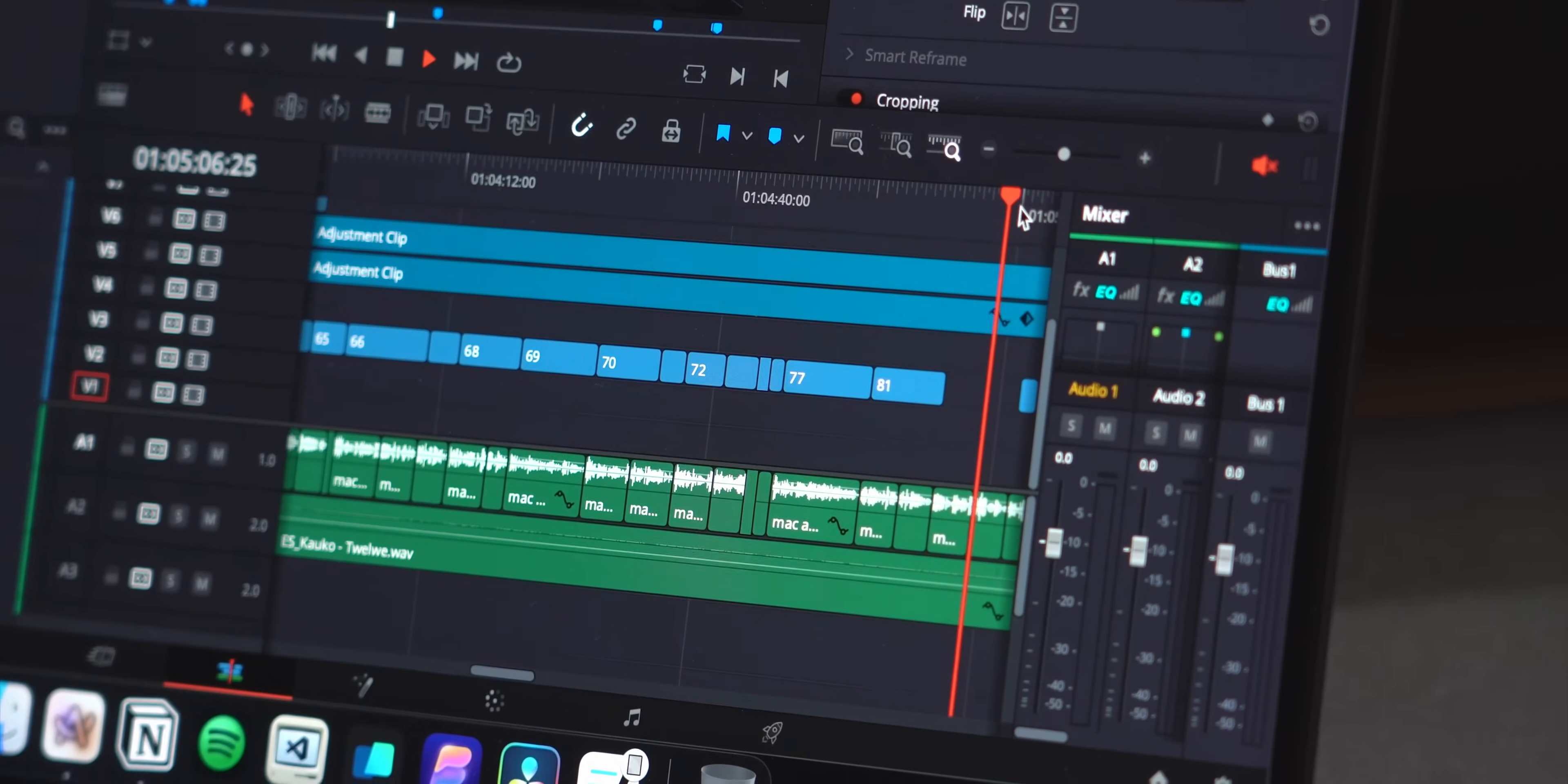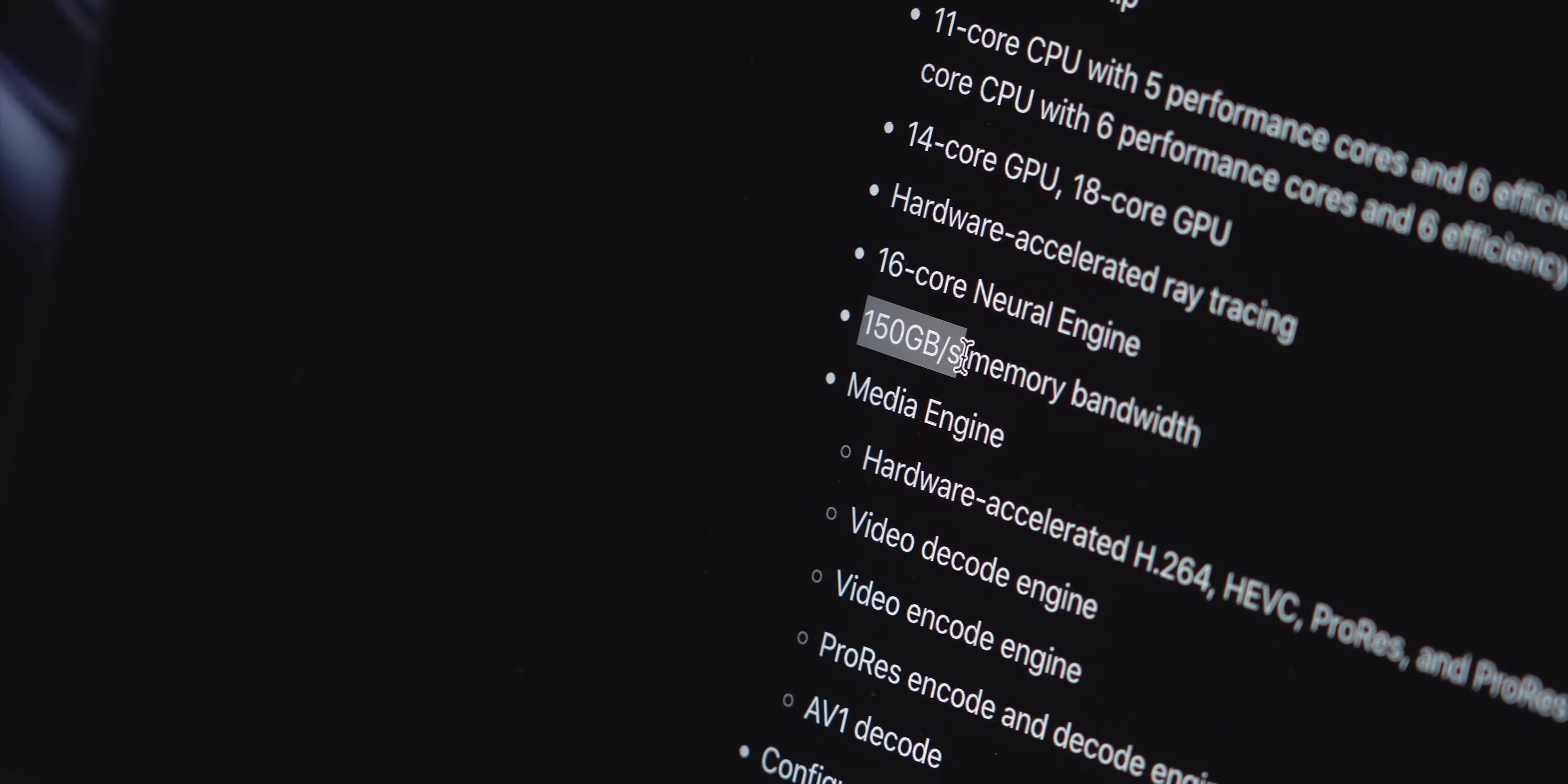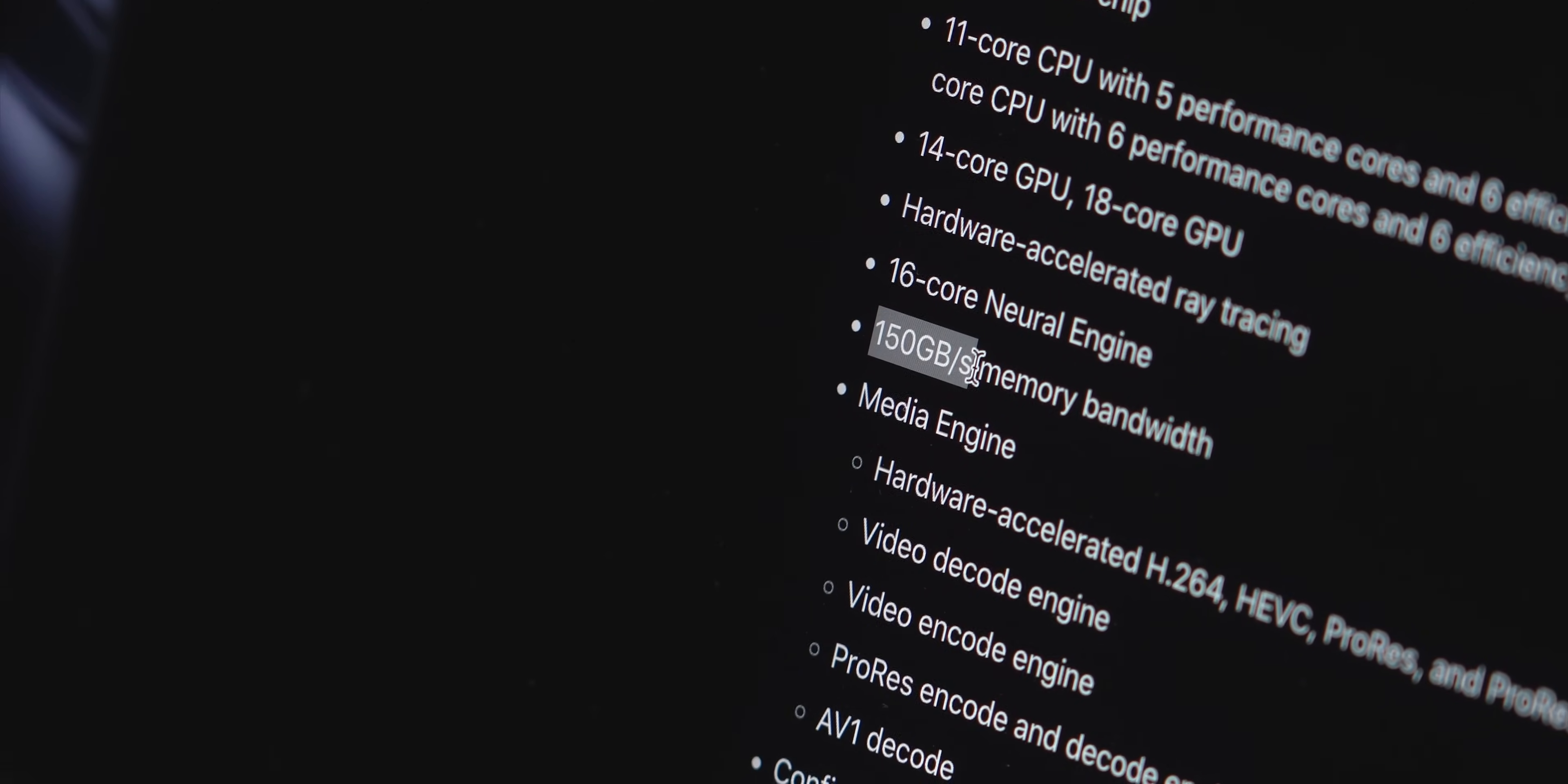When video editing, this machine is pretty much just as powerful as my M1 Pro was and in some ways, this base config is worse given its lower GPU core count and memory bandwidth.